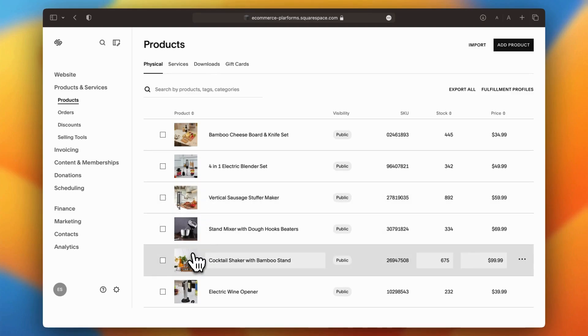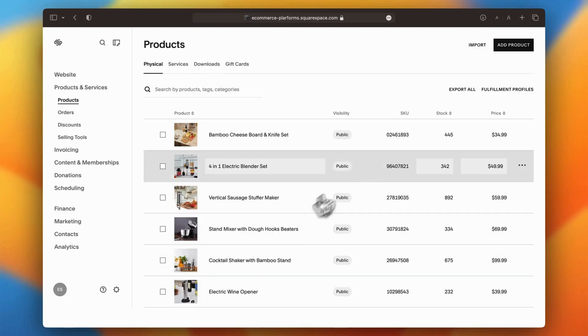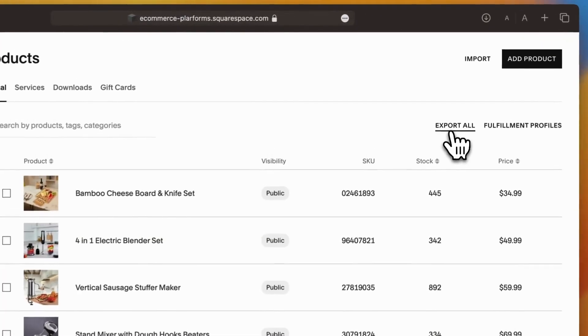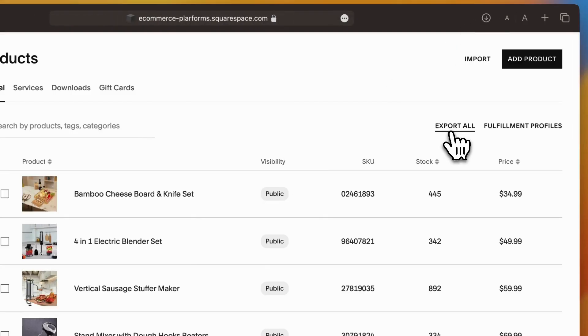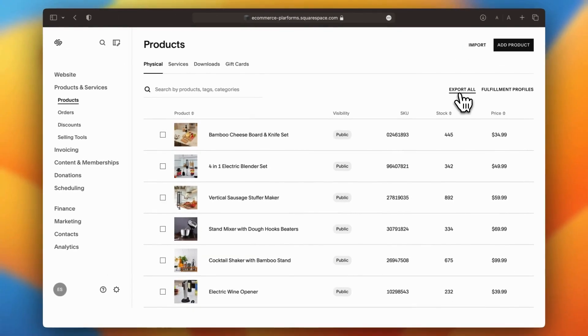In the top right corner, you'll see an Export All button. Click that, and Squarespace will generate a CSV file containing all your product details like names, descriptions, prices, and more.